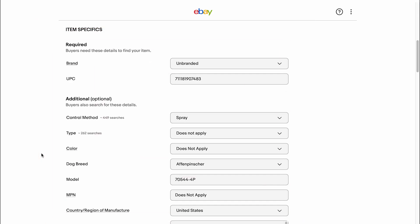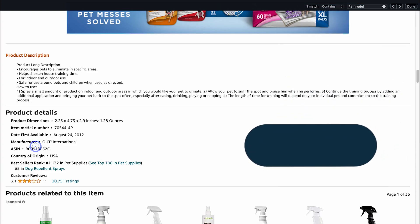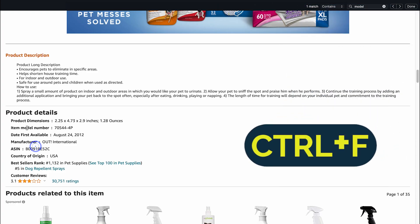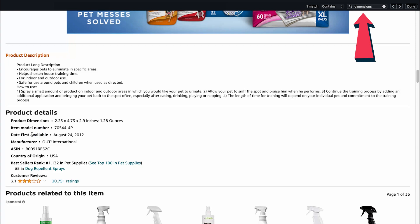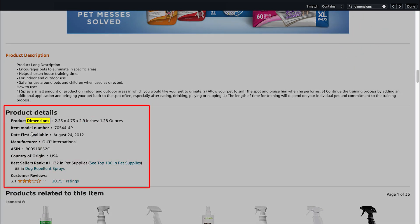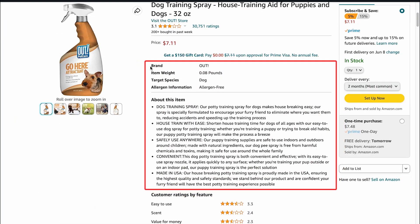If you see that some details are still missing, you can go to the supplier's website — like Amazon in this case — and search there. A quick method is to press Control+F and search for keywords like dimensions, UPC, and model numbers if available. If it's available, it's going to show up, and you'll find all the specifics that you need.